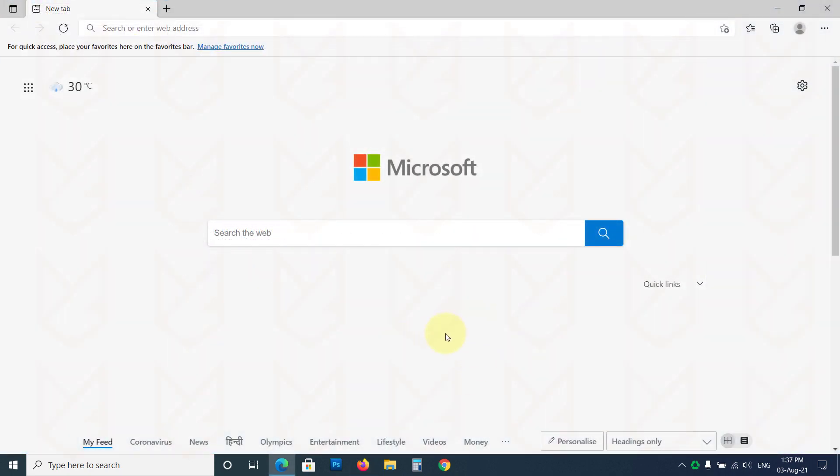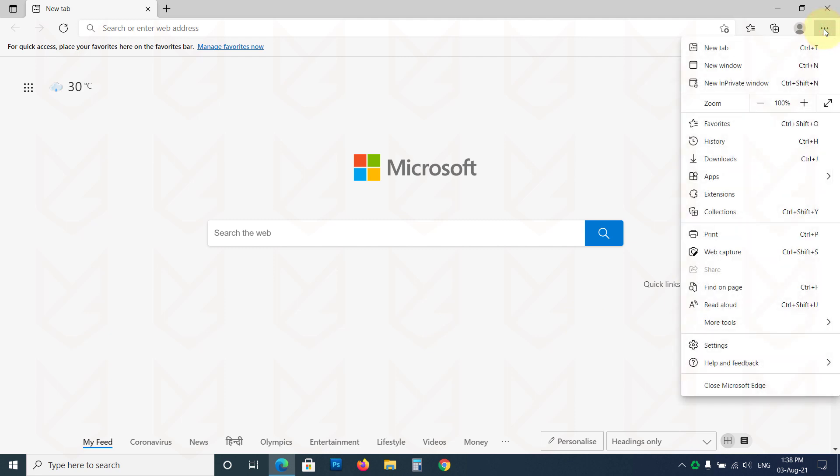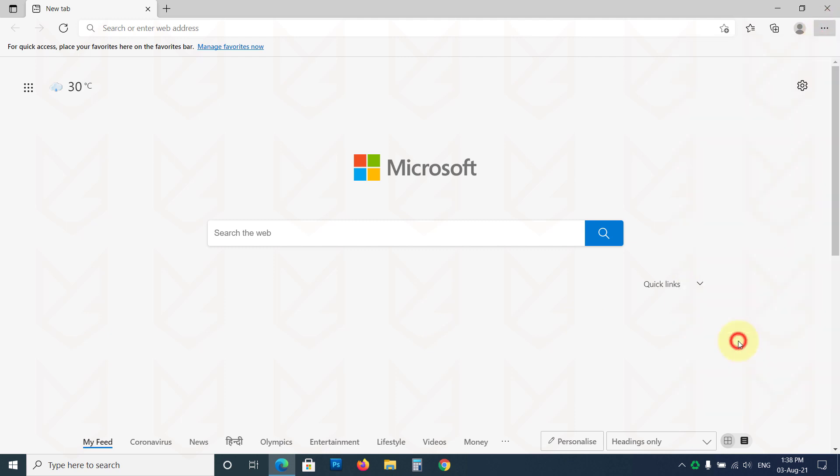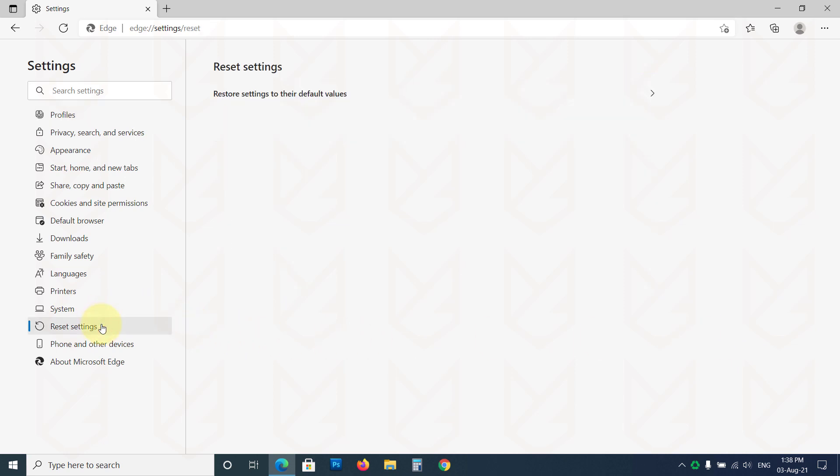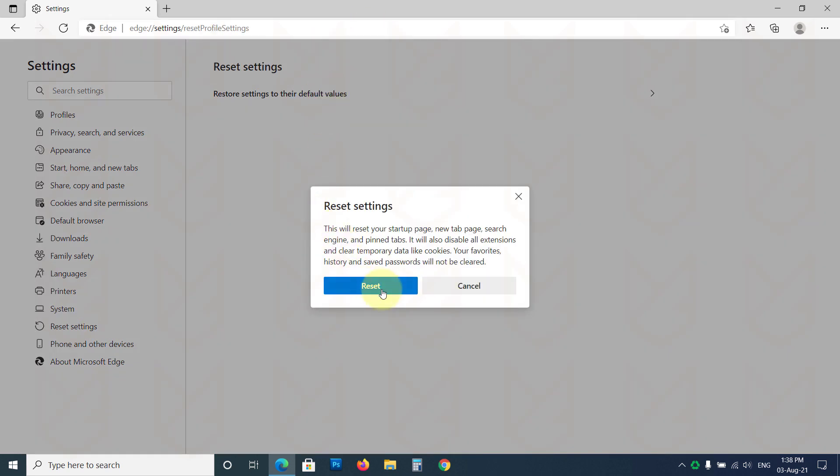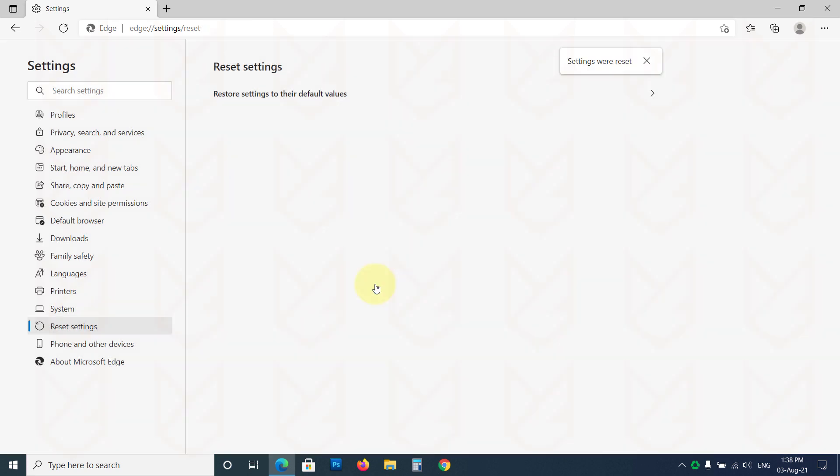If you are using Microsoft Edge, open the Menu, then go to Settings. Click on Reset settings from the left sidebar. Now click on Restore settings to their default values. Then confirm your action by clicking on the Reset button.